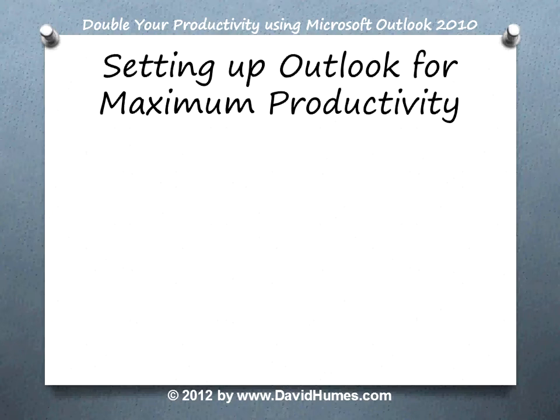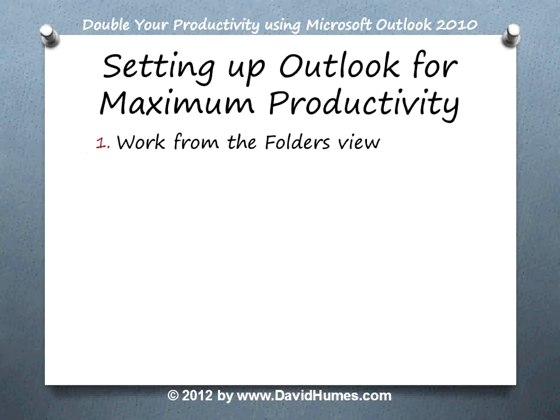Setting up Outlook for maximum productivity. Six suggestions.